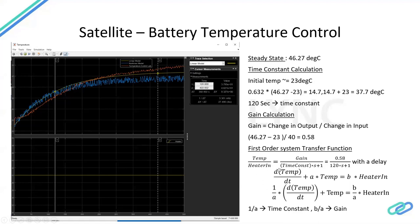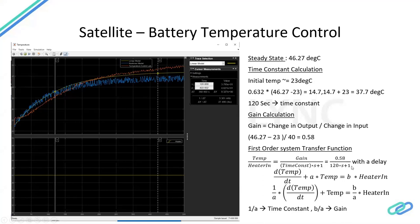This gives us a basic transfer function for the first-order system: Gain / (Time constant × s + 1) — where s is the Laplace variable used in transfer functions. The transfer function of Temperature / Heater Input is: 0.58 / (120s + 1). A transfer function describes how the output variable changes for a given input — here, the output is temperature and the input is heater input. This first-order behavior was derived entirely from measurement data, with no physics required.